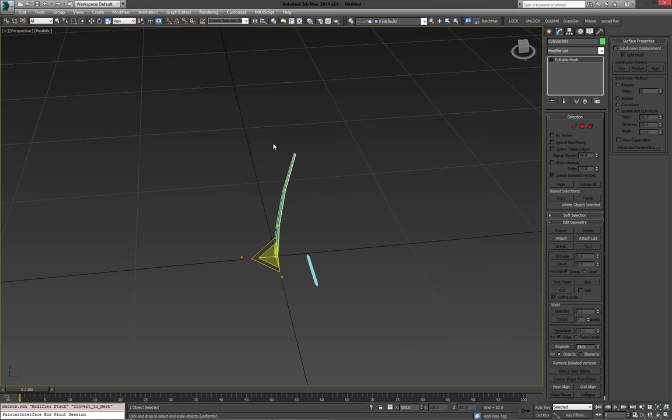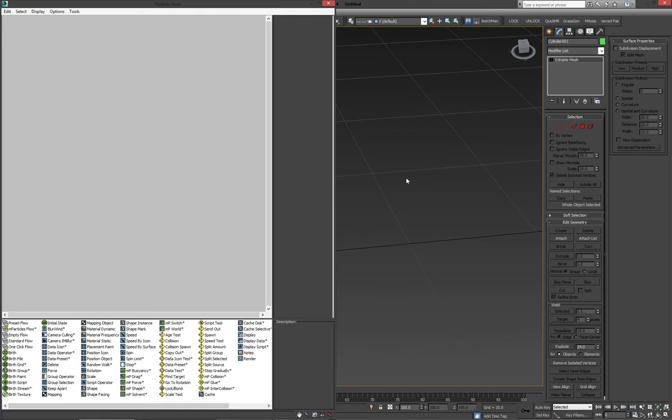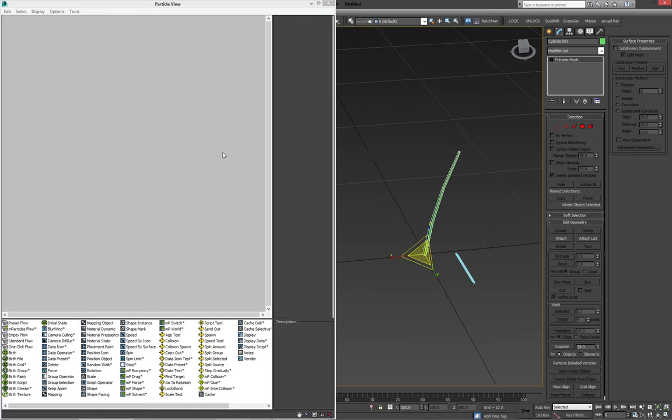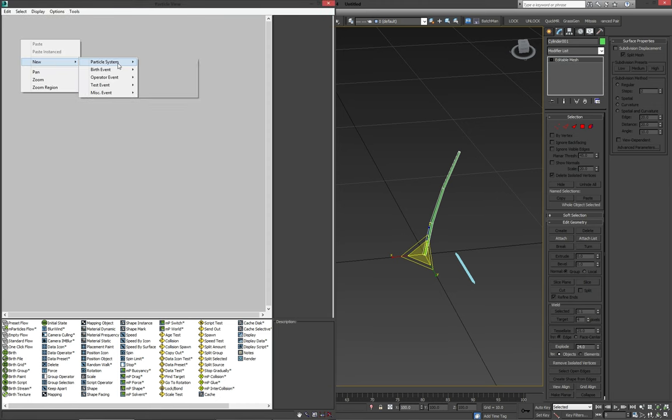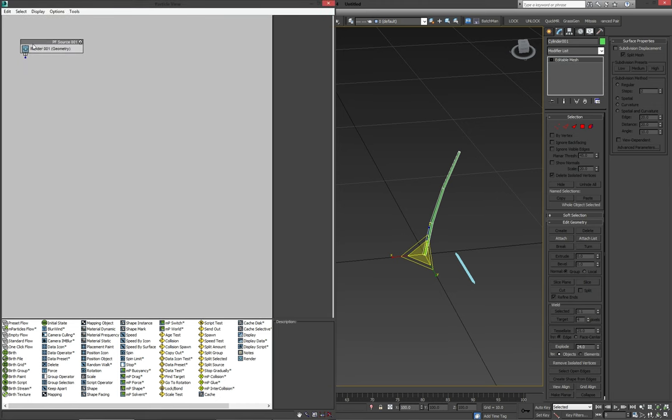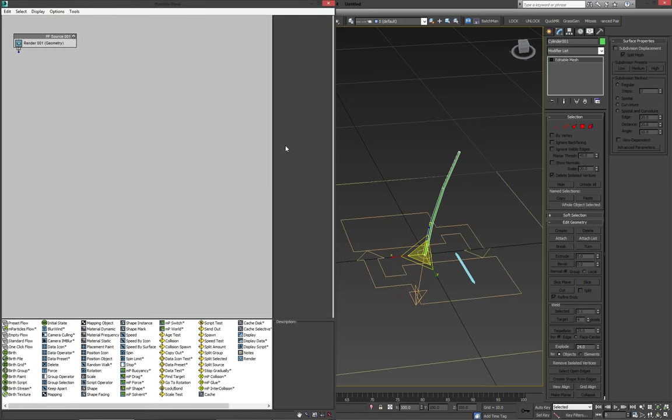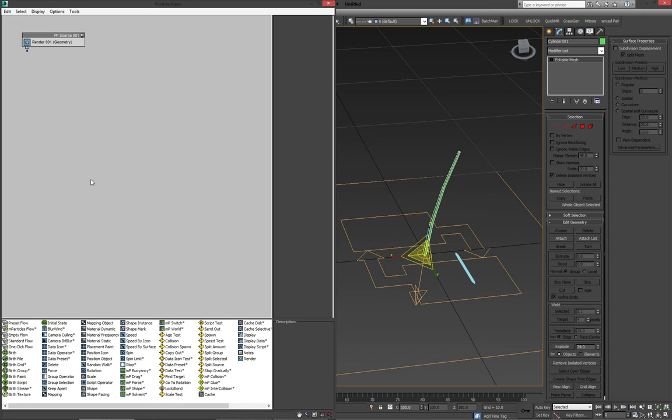Next, we're going to go to our particle view and create a new empty flow. So this way we can start building from scratch and we don't have to delete anything that it makes automatically, you can just build it step by step and you can see exactly what I'm doing.